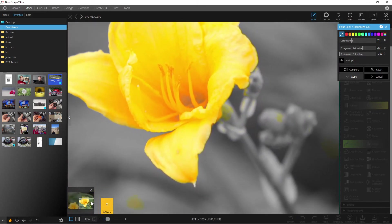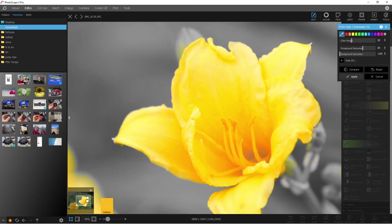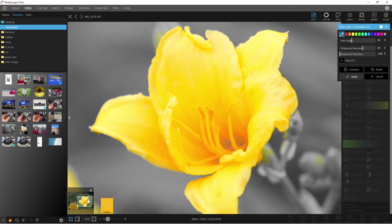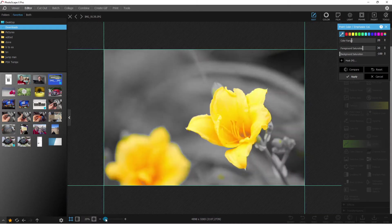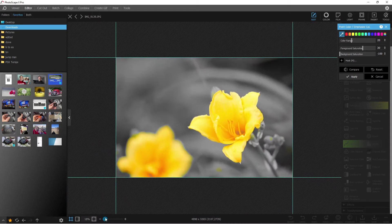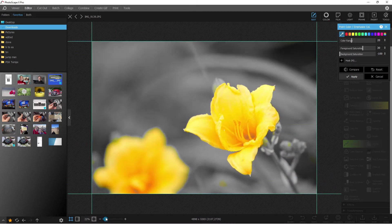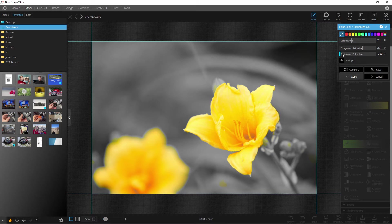So what you have here is you have the selection, and it's worked out fairly well. Now you can adjust it with the foreground saturation or the background saturation.